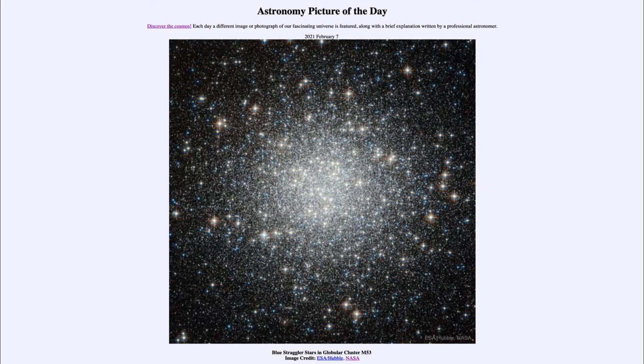These globular clusters are some of the oldest parts of our galaxy, many of them 10 billion years old or more, dating back to the origins of our galaxy.